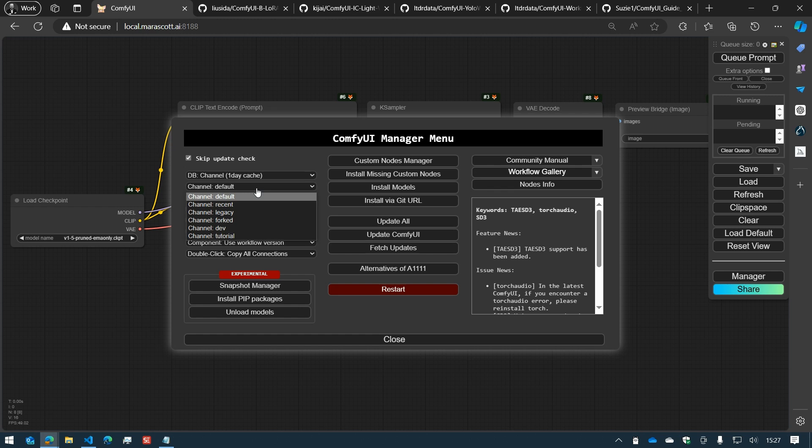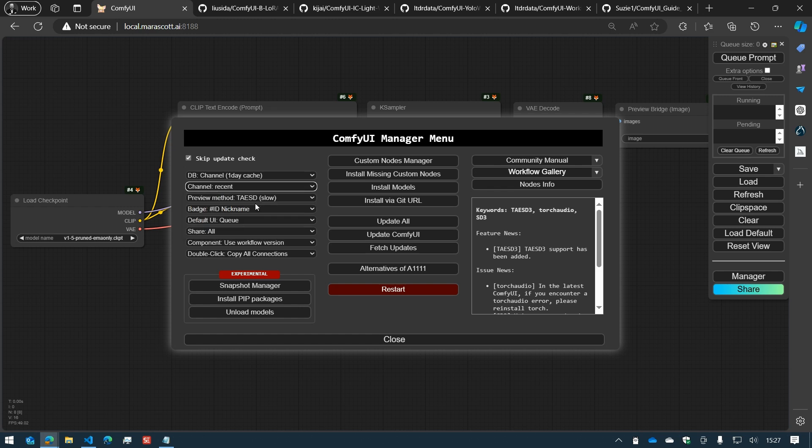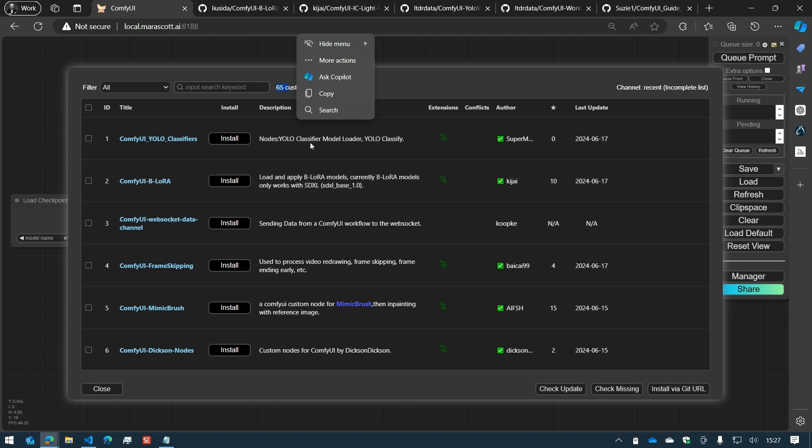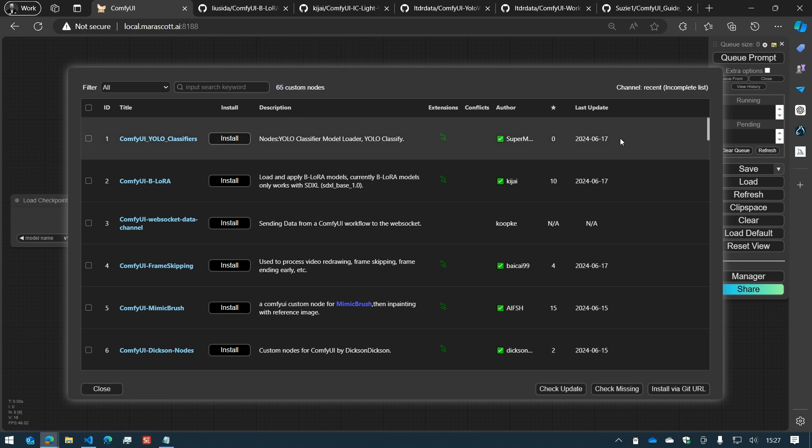But you can have a look at the recent ones. It's roughly around 50 to 70 nodes. In this case, 75 nodes. And you can see that they are released very recently.